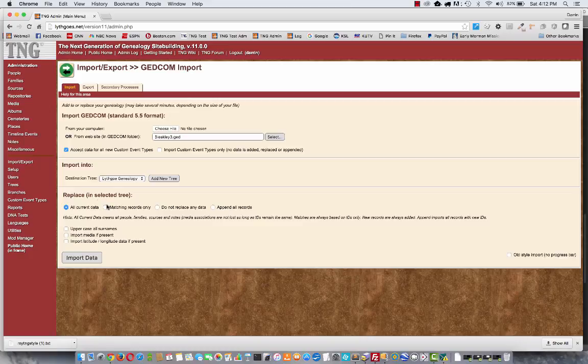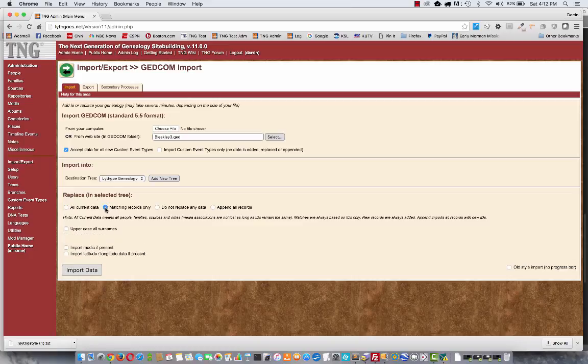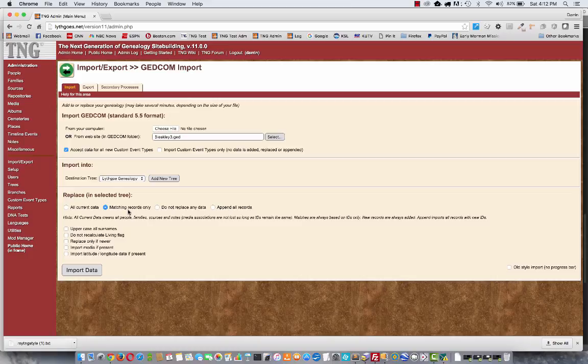matching records only, that doesn't do a delete first. So you import your file, then anything that matches, TNG will overwrite. It will take what's in your file and overwrite what's already in your database. But anything that is deleted in your file but is on your website, that will stay. So something to think about there.